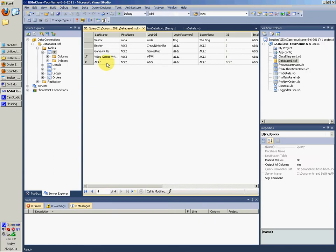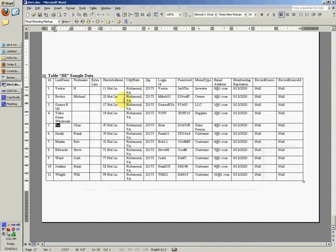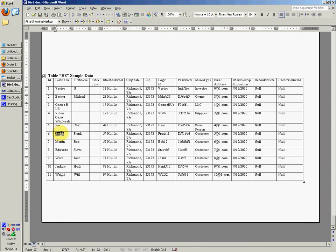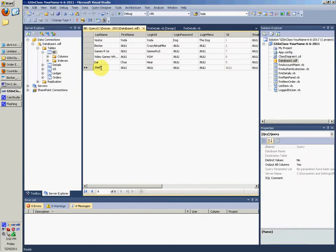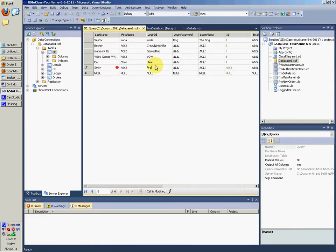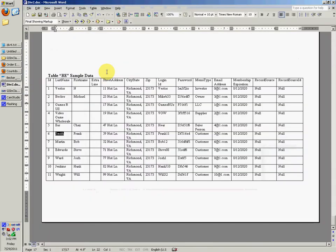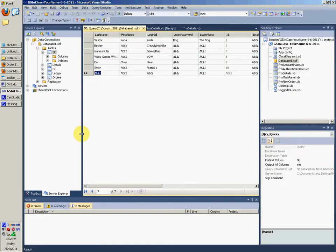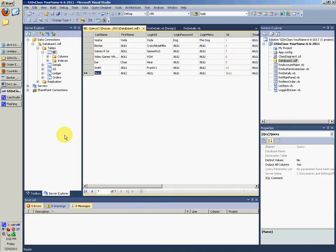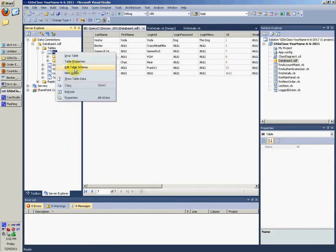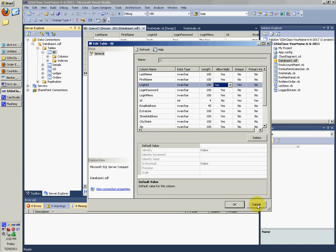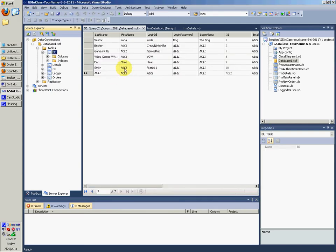Video Game Wholesale is my supplier. And the login ID for him was VGW. Mr. Chaz Ear was my sales person. His login ID is here, apparently. And then Smith. And really, these people don't even need login IDs, I don't think. But since you can't have null, you have to have unique values. Then I guess you have to have them.